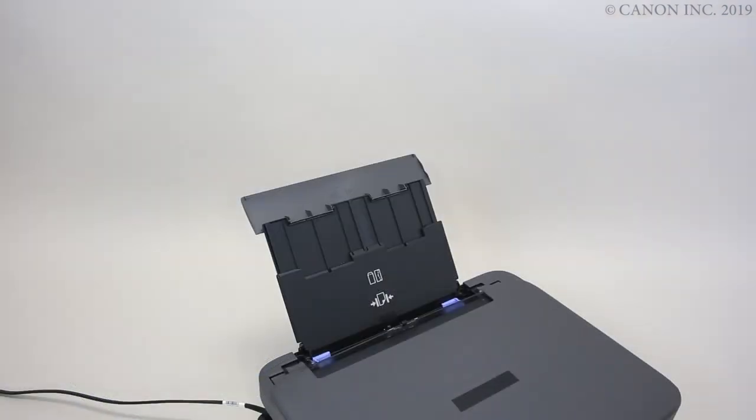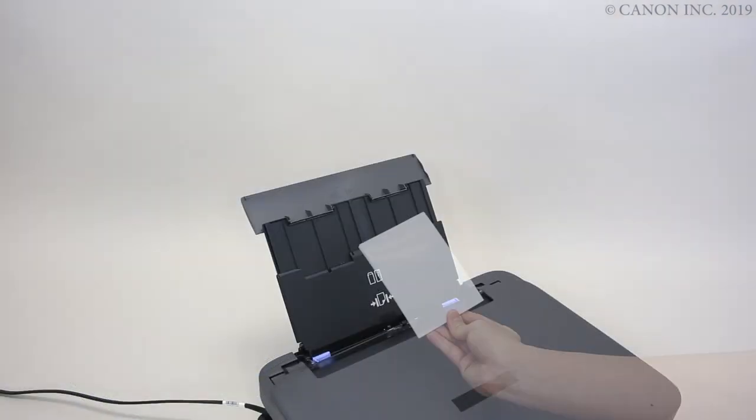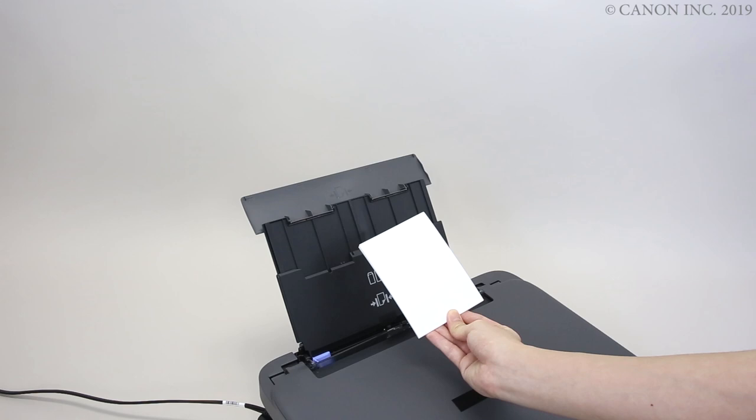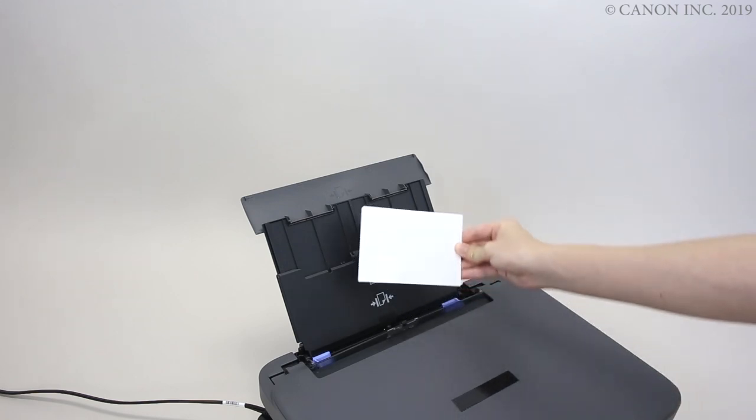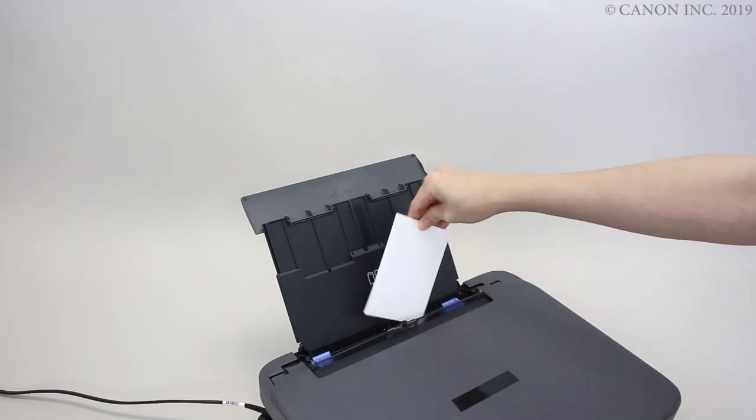Follow these steps if you're loading smaller size paper. Insert the paper with the printing side facing up until it touches the paper feed. Don't load the paper in landscape orientation or the paper might jam.